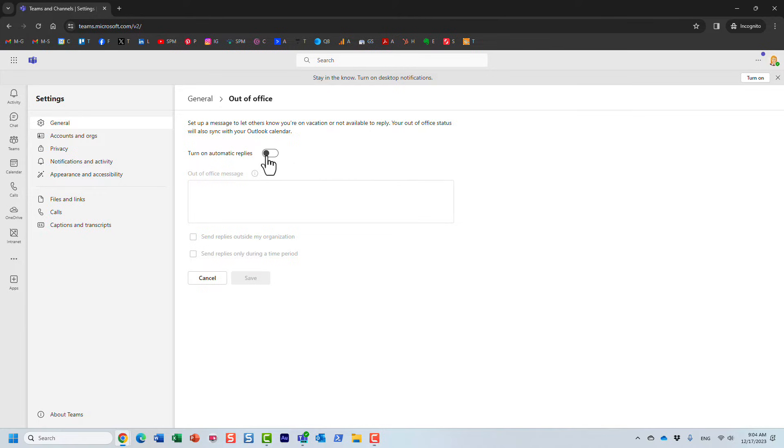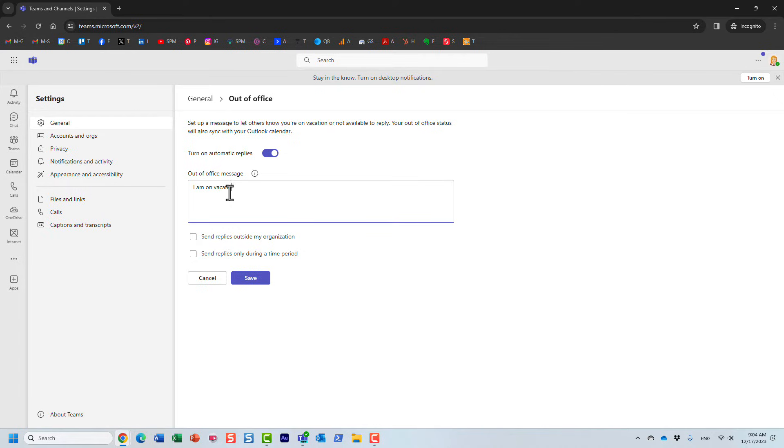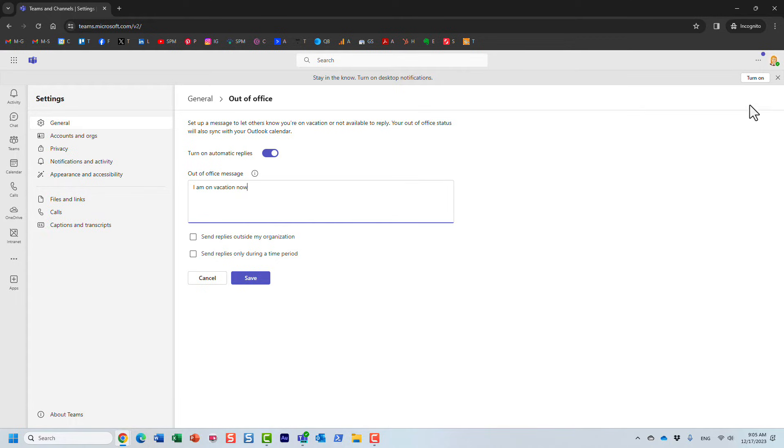And so, I'm going to turn on automatic replies, and this is where you can say I'm on vacation now. Just like that. And essentially, first of all, when I click Save, users in Teams, when they hover over the profile, they will get to see that Mary is on vacation.